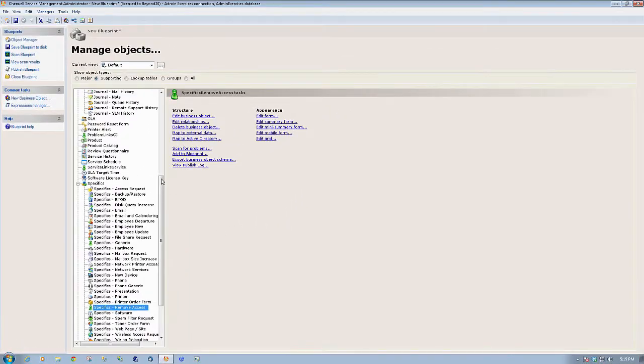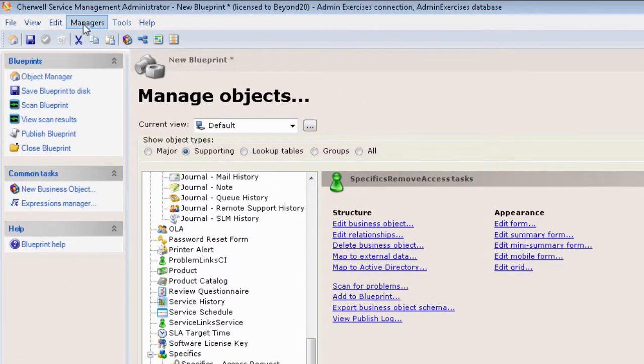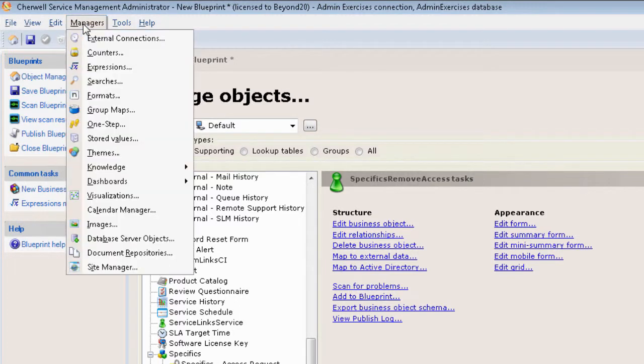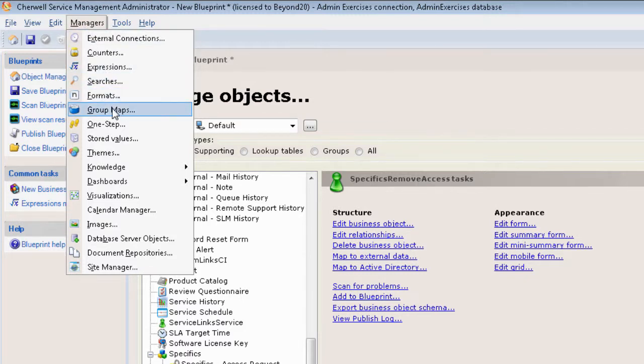While you're here in the blueprint, you'll see up in the left menu bar that there is a whole list of managers. You've probably used some of these, most likely the dashboard manager, maybe the calendar manager. But what we're going to do today is deal with group maps. Out of the box, Cherwell comes with a group map for specific screens.